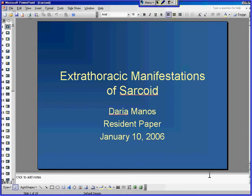An additional point raised is that genitourinary involvement can include the scrotum — specifically bilateral testicular and epididymal masses — which is often not mentioned but has been personally observed. The speaker noted having seen a few examples of this in the literature.